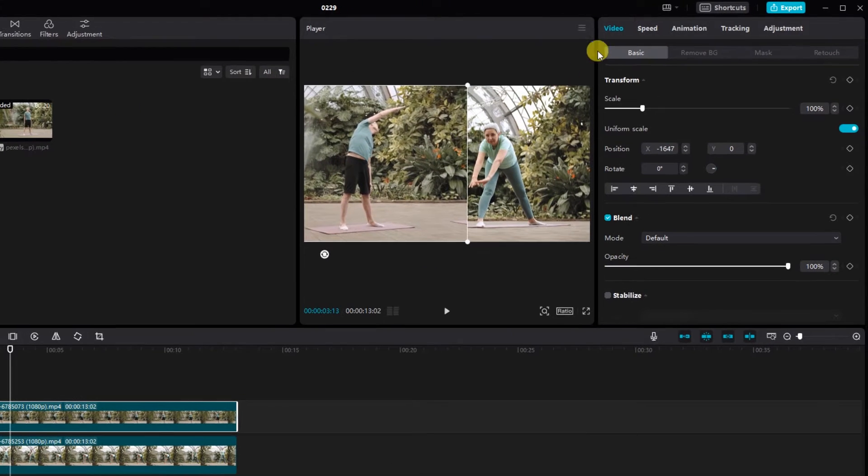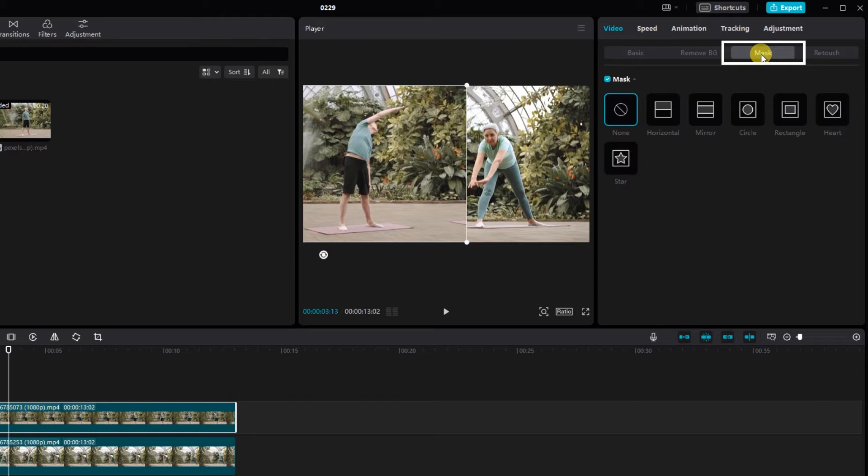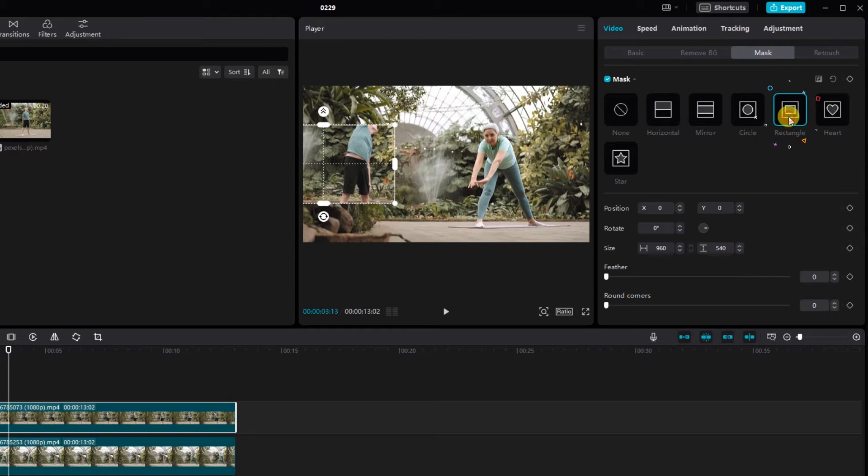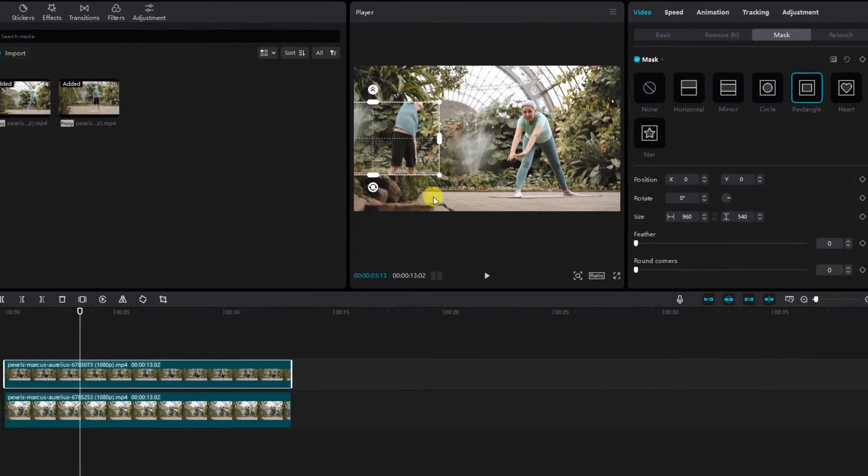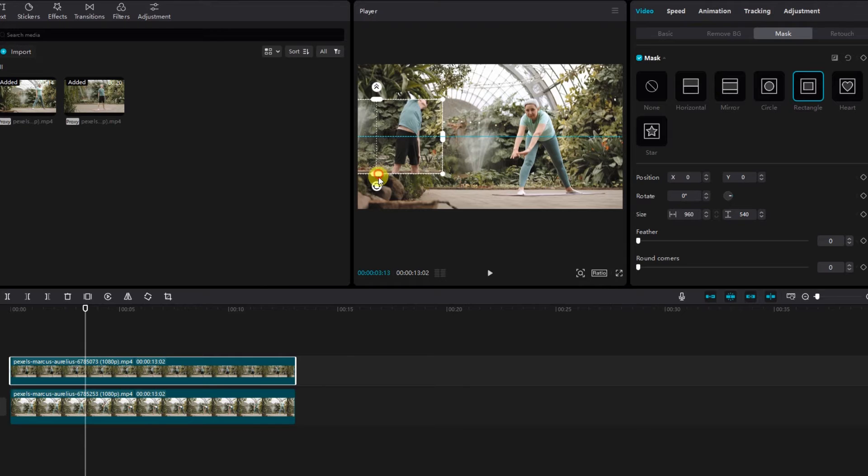Now go to the mask. CapCut provides various mask shapes. Choose the one that suits your creative vision. Adjust the size and position of the mask accordingly.